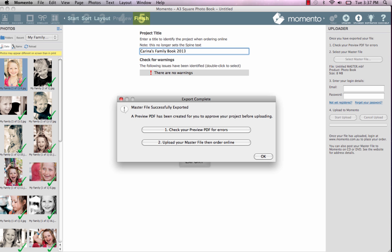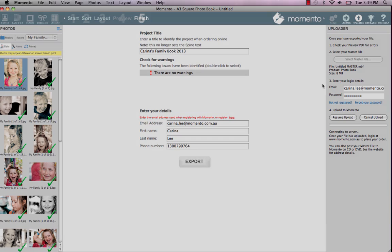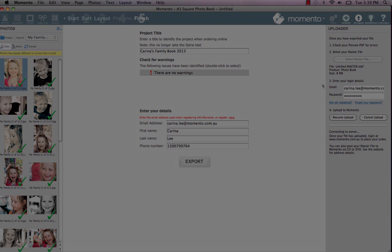When you're 100% happy with your project, click upload to send your master MBF file to the Memento website. After it's successfully uploaded, you can then place your order. Just remember that once you've ordered your book, we can't edit your file or change your order.